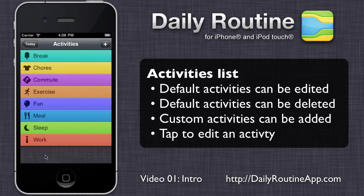This is the activities list. Routines are built using the items in this list. By default, the app has these eight activities, but we can edit them or add our own at any time.